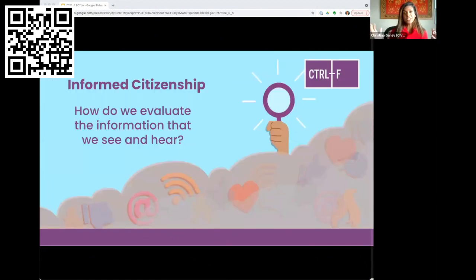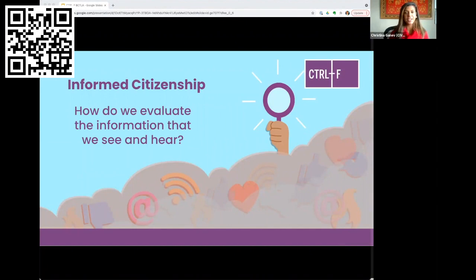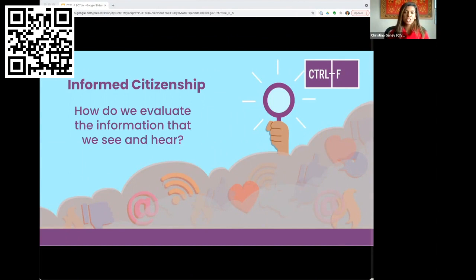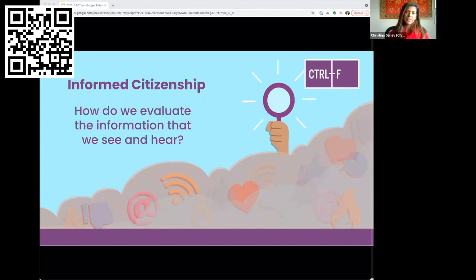We're here to talk about informed citizenship today and how we evaluate the information that we see and hear online. Control F is built around this fundamental question of informed citizenship. With so much information coming from so many different places, it can be hard to tell who's putting information out there and if it is reliable. There is clearly a lot of false and misleading information online — PR, junk news, and other low-quality sources. We know that for democracy to work, citizens need to be informed and engaged, which is why we built the Control F program.